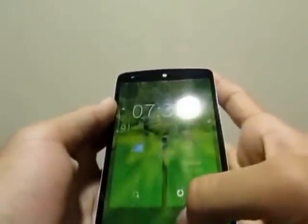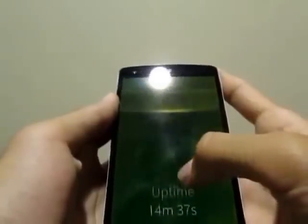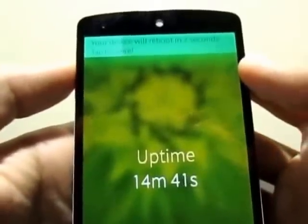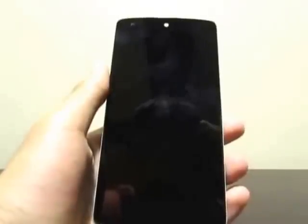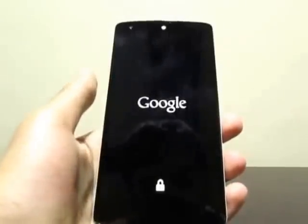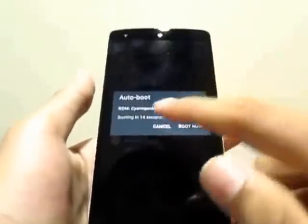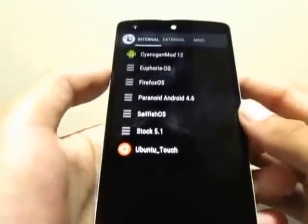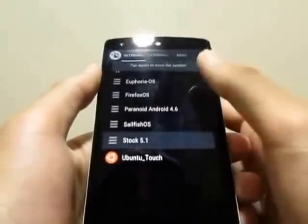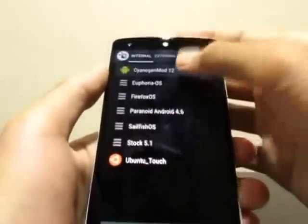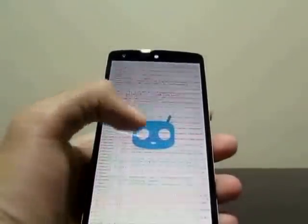That was Sailfish OS on the Nexus 5. I'm going to reboot and head back into CM12. There's the shut-off animation — it says 'Jolla' and the red light blinks. Now it's rebooting, and the really cool part about MultiROM is that when it comes back up it shows you a list of operating systems to choose from. I also have Ubuntu Touch and Firefox OS alongside stock Android 5.1, Euphoria, Paranoid Android, and CyanogenMod — my daily driver. The best part is you can keep switching and you don't lose any data.